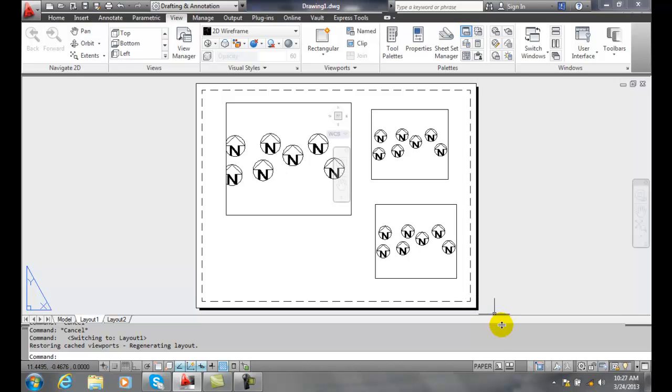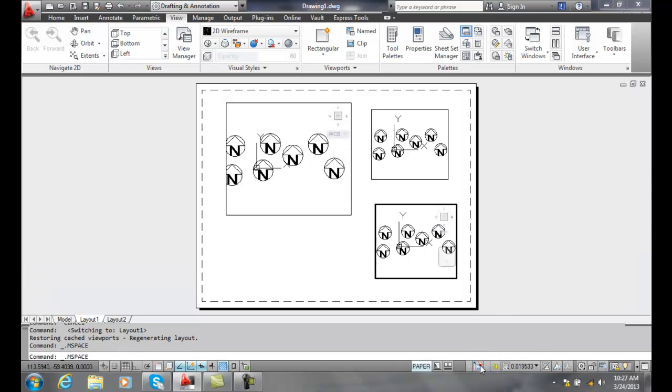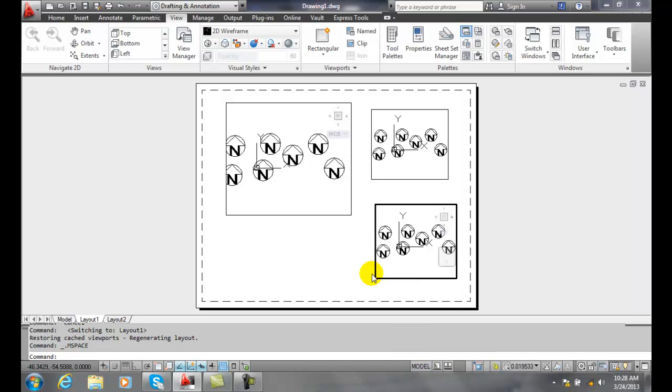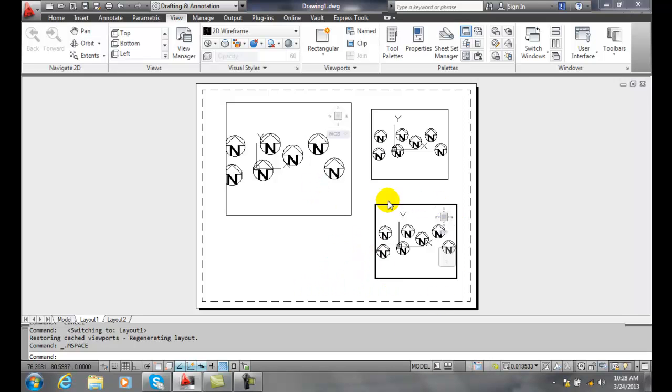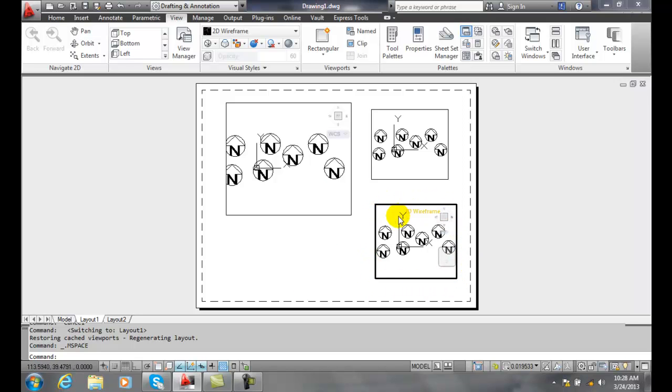The best way to do that is to come down on the status bar and click on the paper status and switch it to model status. AutoCAD will pick one of the viewports that was last used and you can tell this viewport is activated because it has a bolder boundary and appears darker.